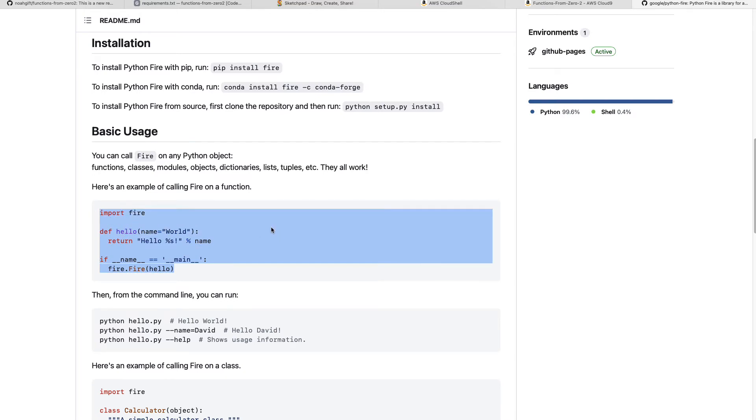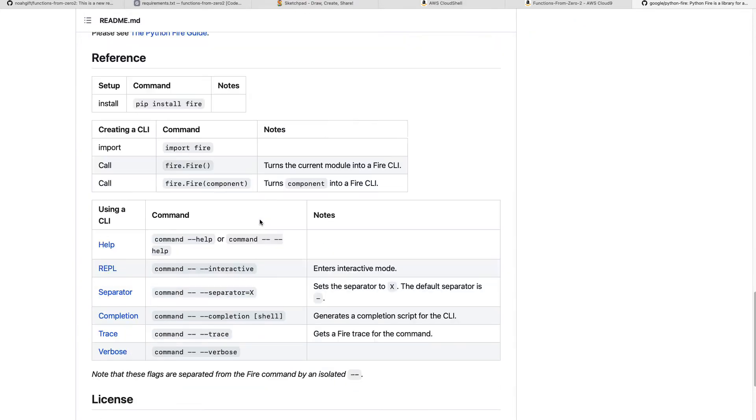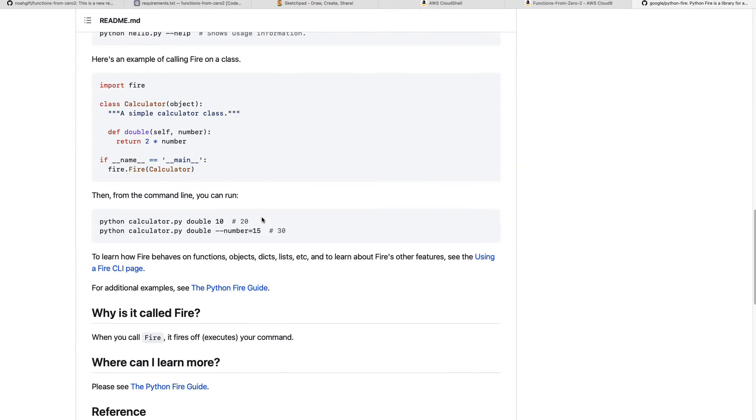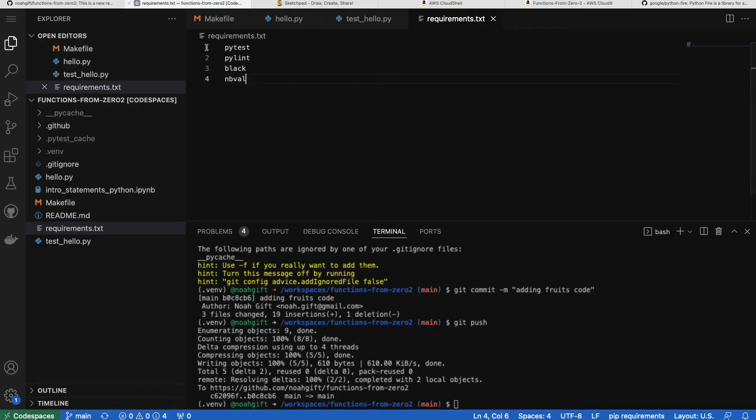I would just have a hello function, and then if I import fire, I can just fire.fire hello. This, in some sense, is the shortest distance between two points. I can't imagine actually a quicker way to write command line tools than a library like this.